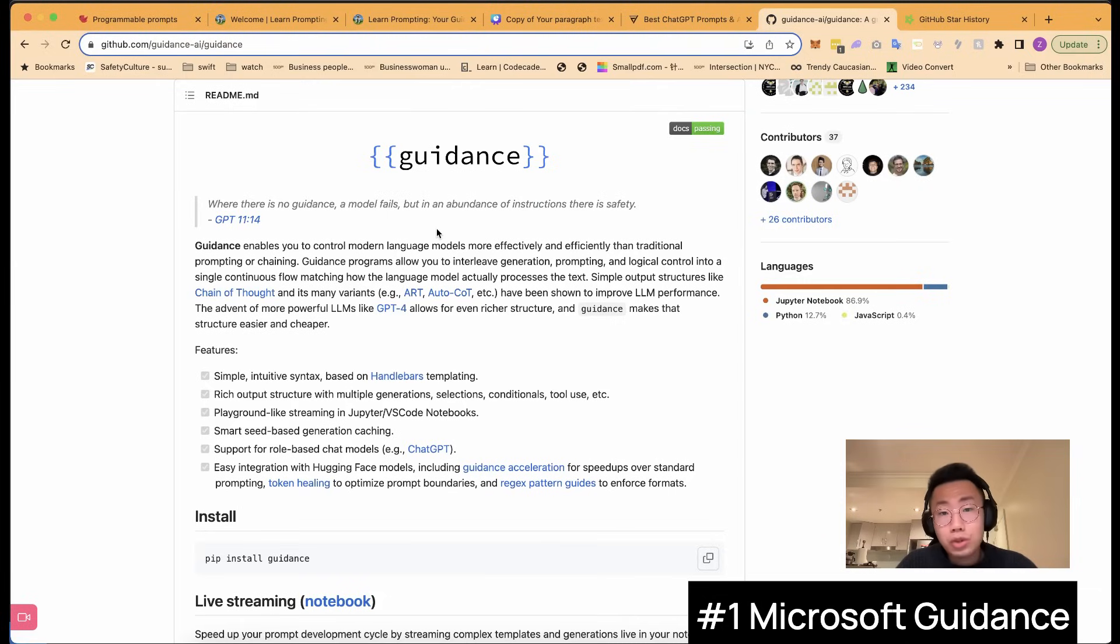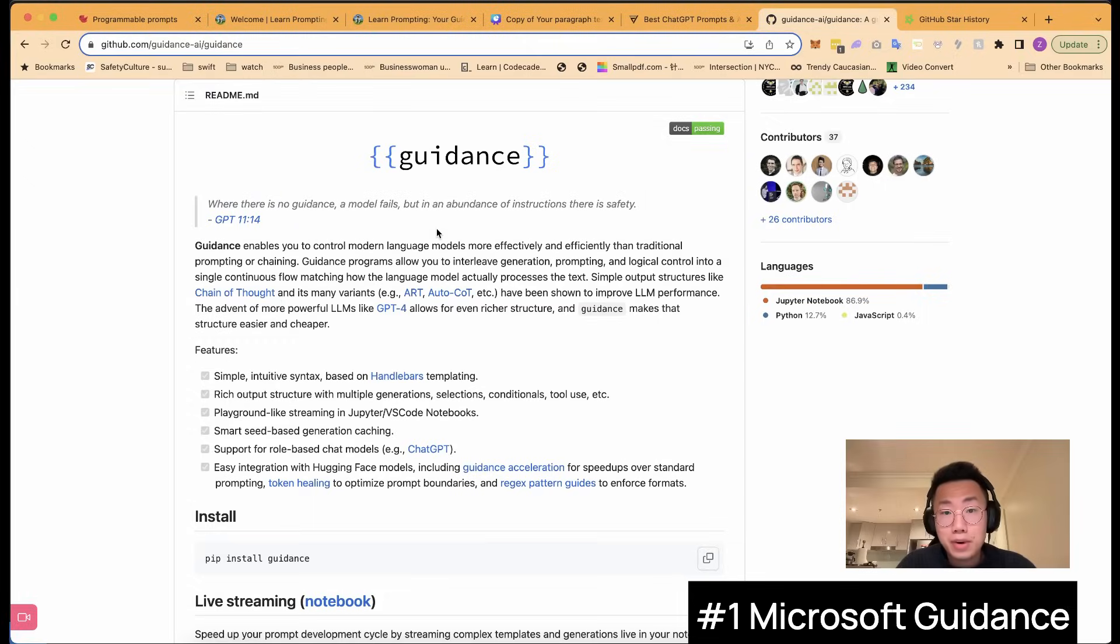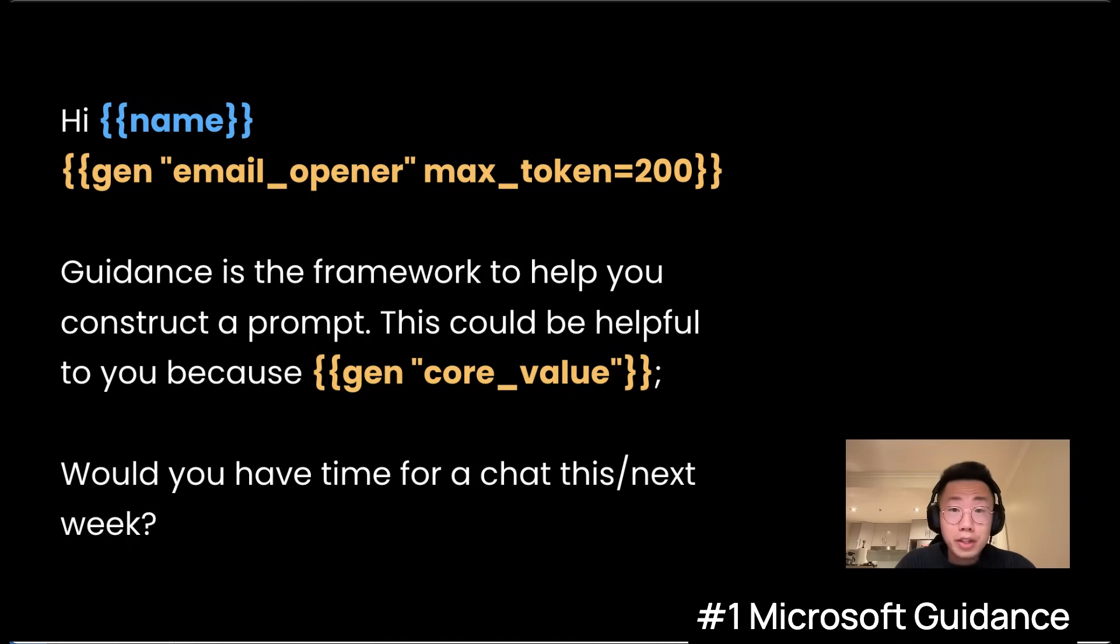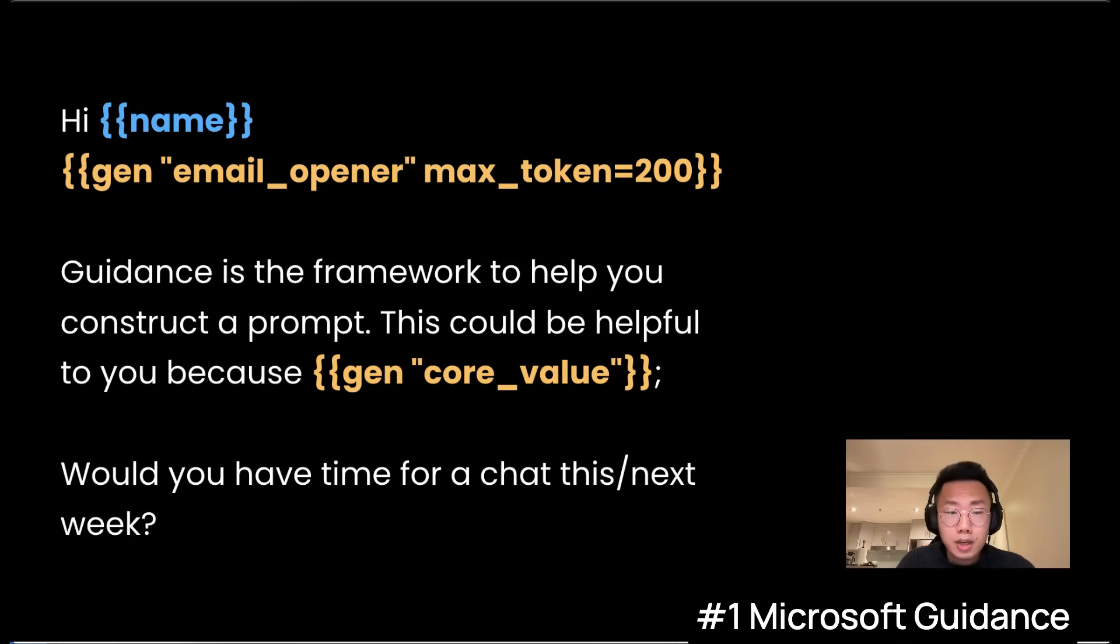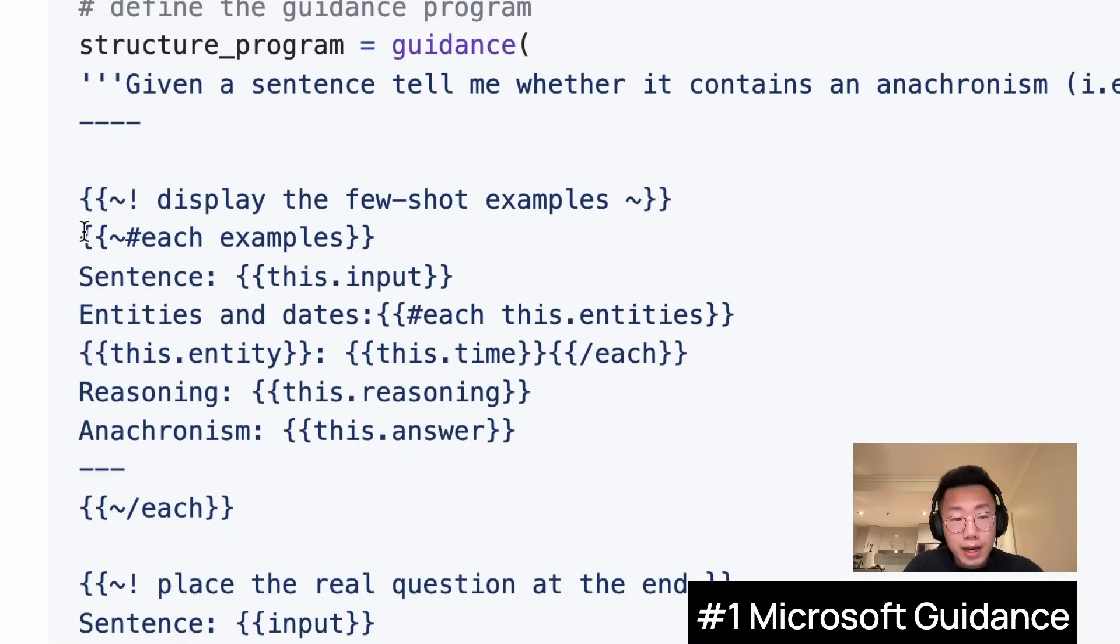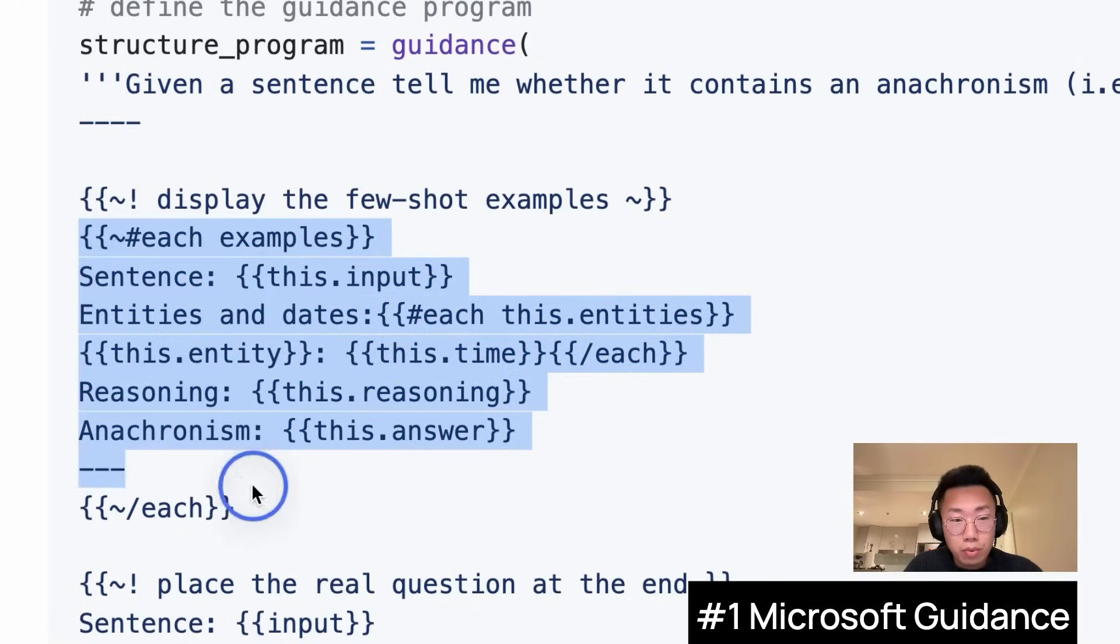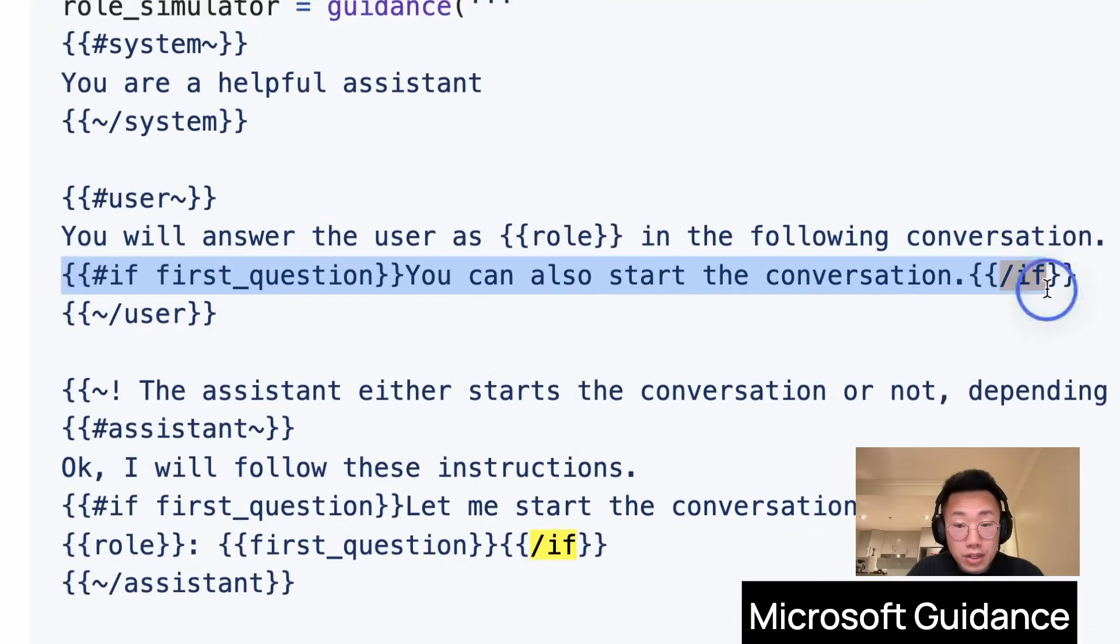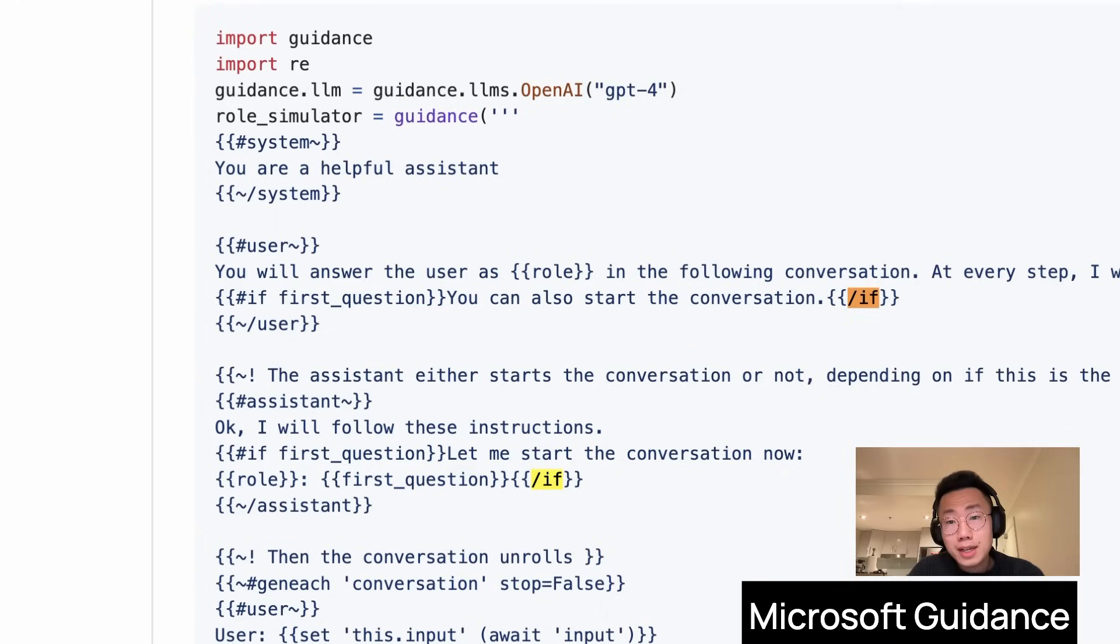The first one I want to talk about is called guidance. It is an open source framework initially introduced by Microsoft and got more than 12,000 stars on GitHub. Fundamentally, it is a framework that allows you to program the prompt to get specific output. It gives you very specific control of how the final output structure should look like, and also allows you to construct the prompt with for each loop, define list of candidate answers, and even insert if conditions inside your prompts.